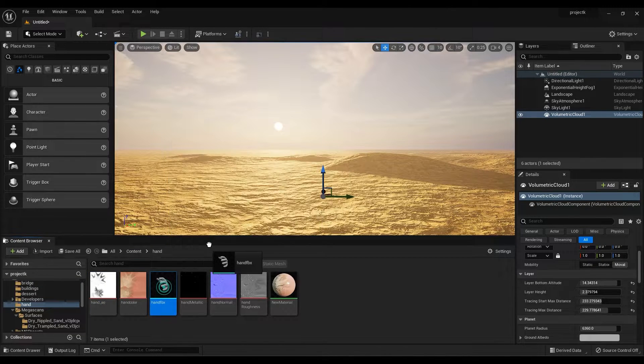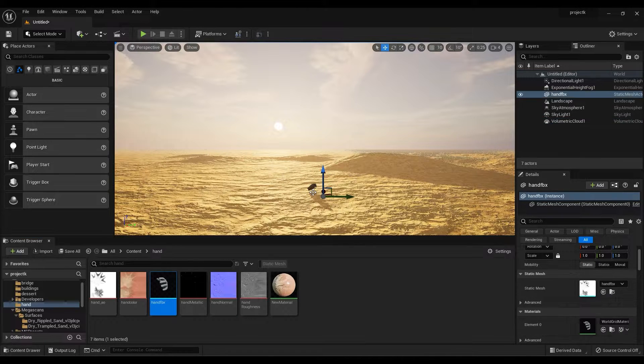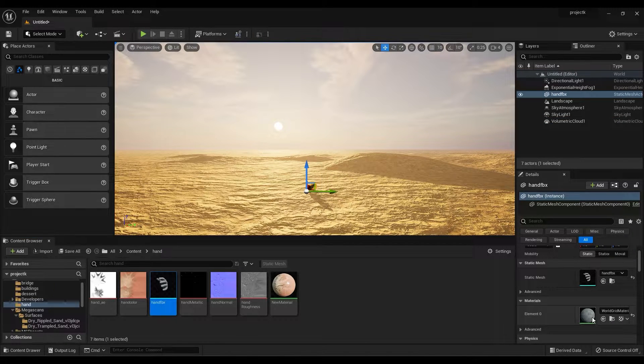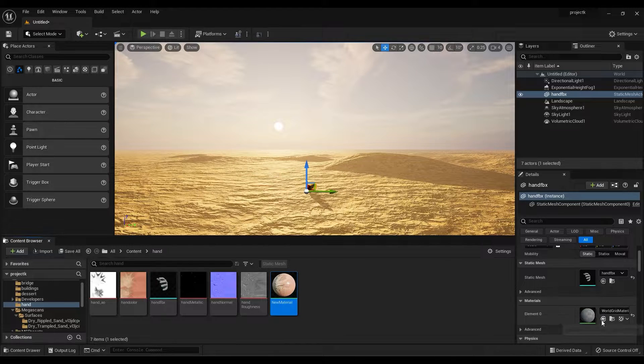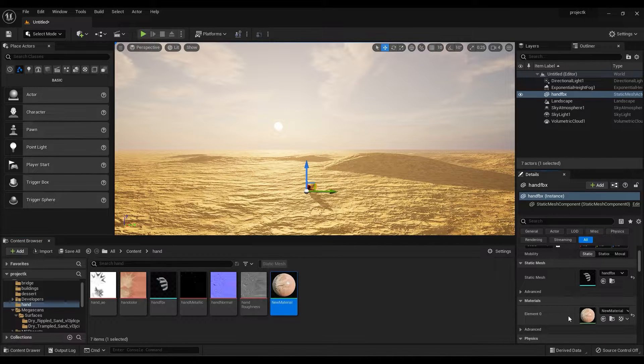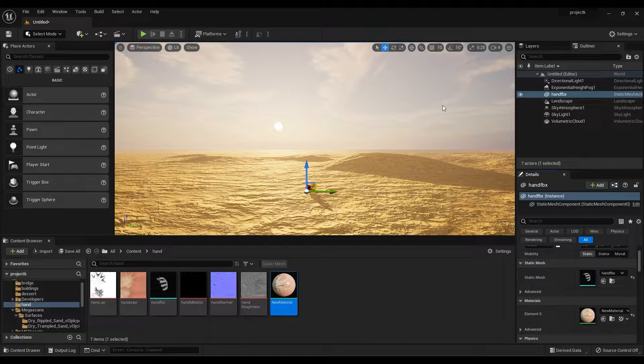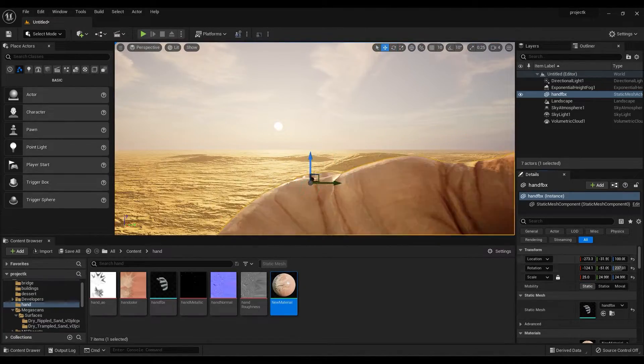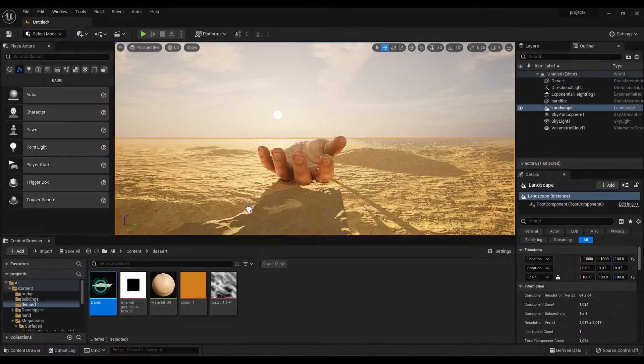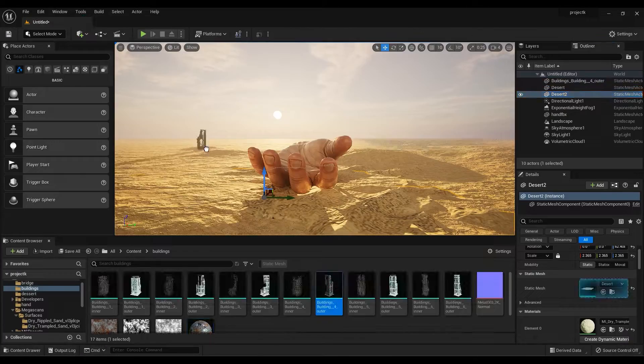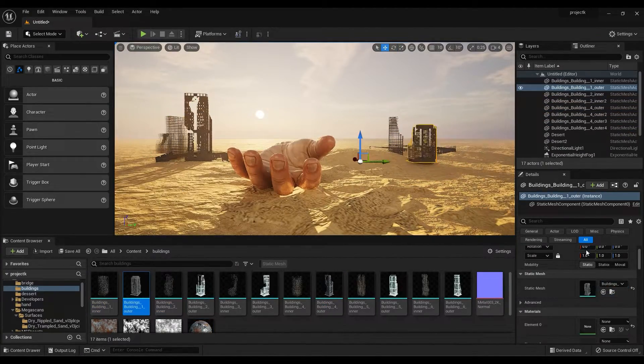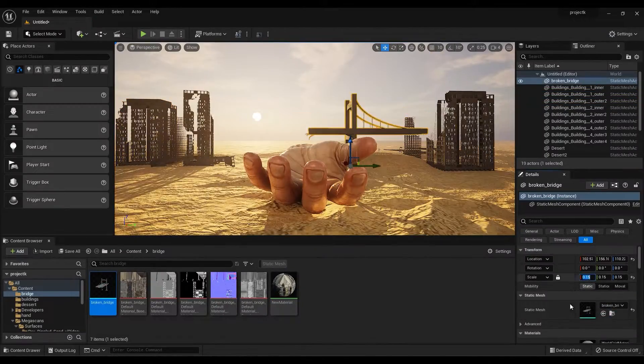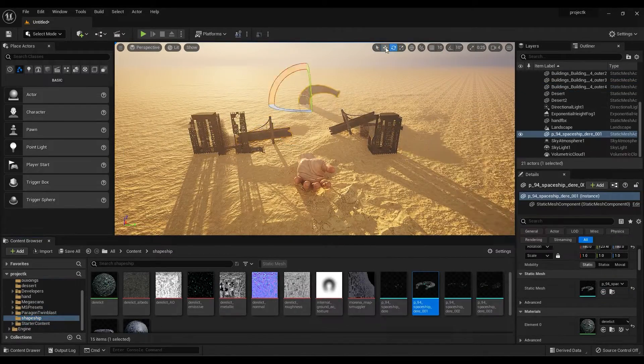Now drag and drop the 3D model. Select the material and click here to apply. Scale it and position it according to your scene. Similarly do texturing on all other models and create the entire scene by placing 3D models all around the surface.